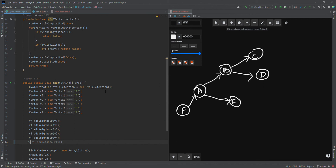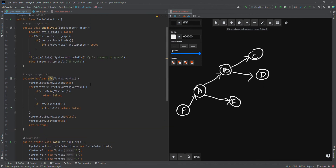That is it — that is as simple as it gets for cycle detection. Let me know in the comments if there is any doubt regarding the video or the concept of cycle detection. In the next video I'm going to talk about the shortest path, and before that we'll learn about topological sorting. That's it for this video — see you in the next one, take care, bye.